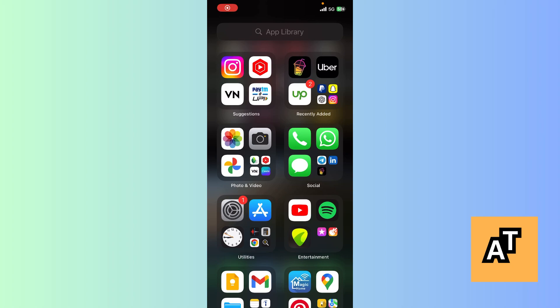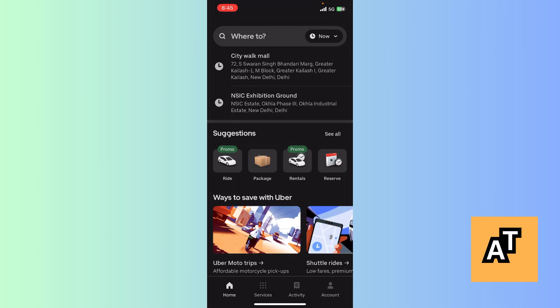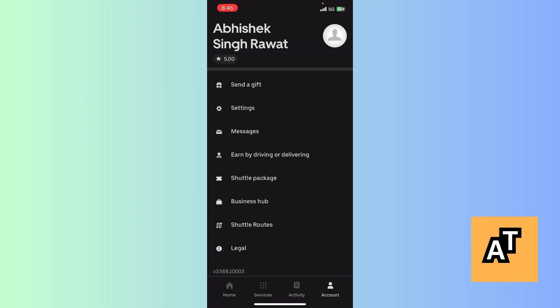In this tutorial we are going to learn how you can save a particular place in your Uber app. First of all, open your Uber app and let it load. After that, go to the account section in the top right corner.